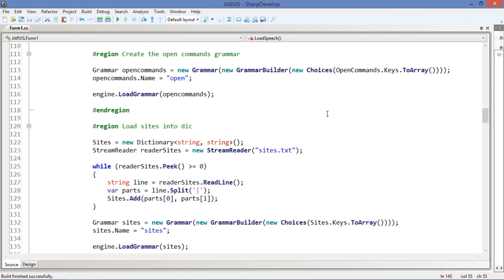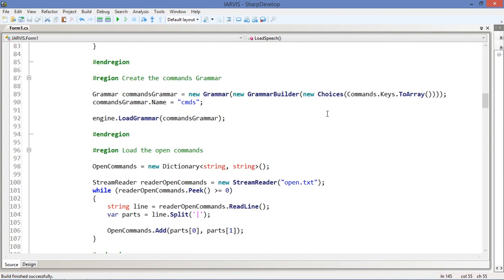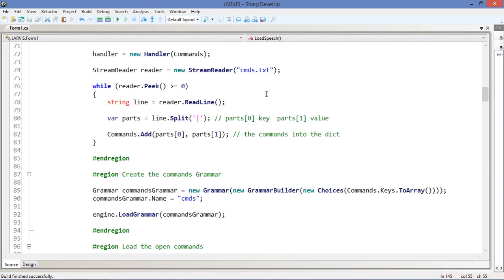So in the next video we are going to enter phase three. Phase three is going to be about natural language processing, so probably I'm gonna use Python along the way to achieve that.